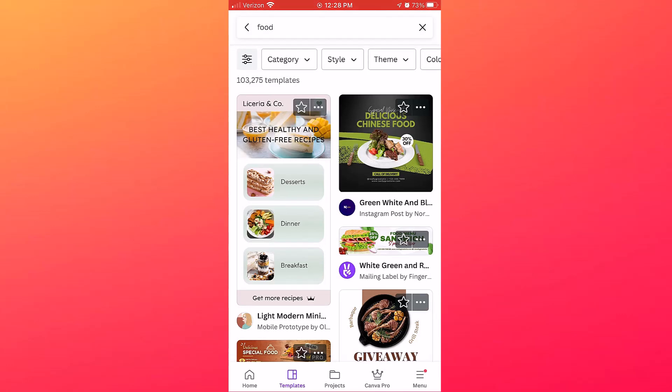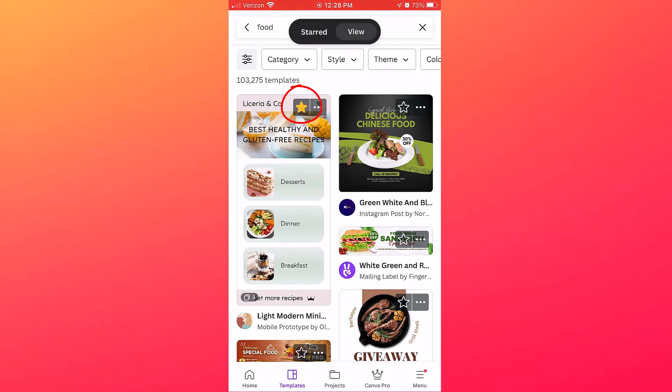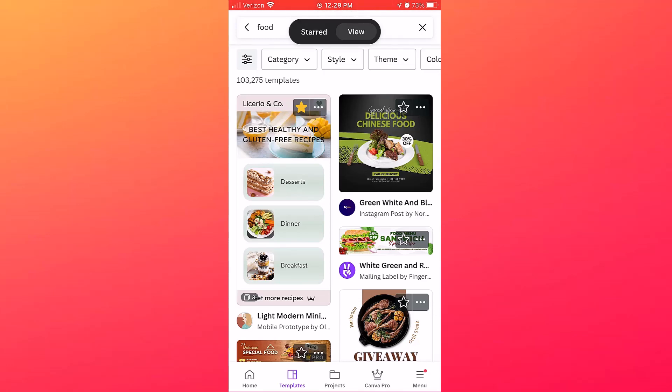So let's say you see some designs that you want to use in the future but not necessarily at this moment, and you want to save those designs for future use. Just tap this star here and automatically that item will be added to your starred items, which is saved in a folder.